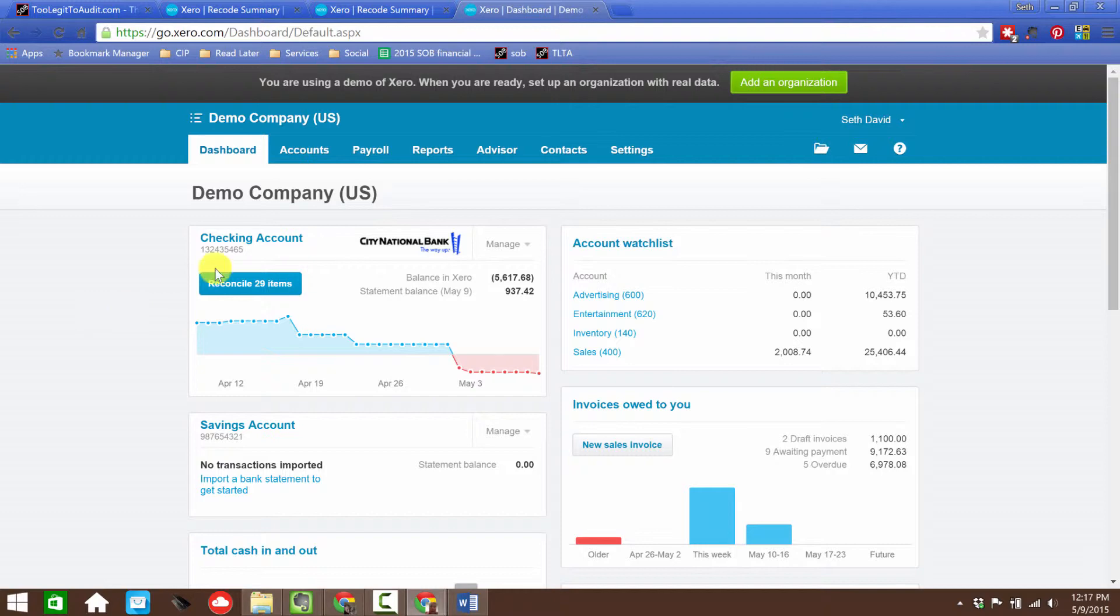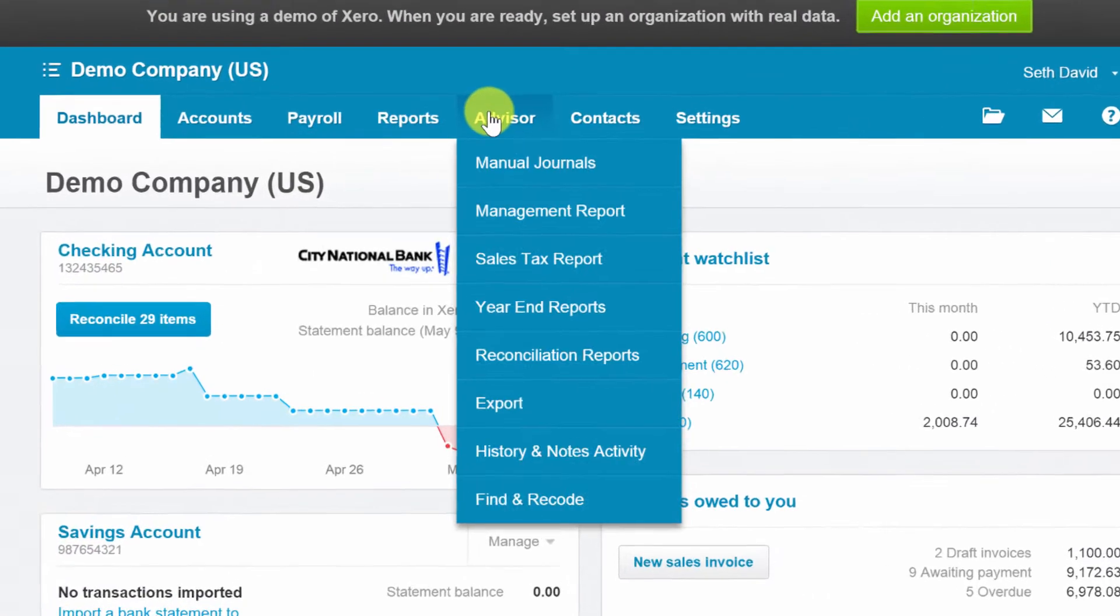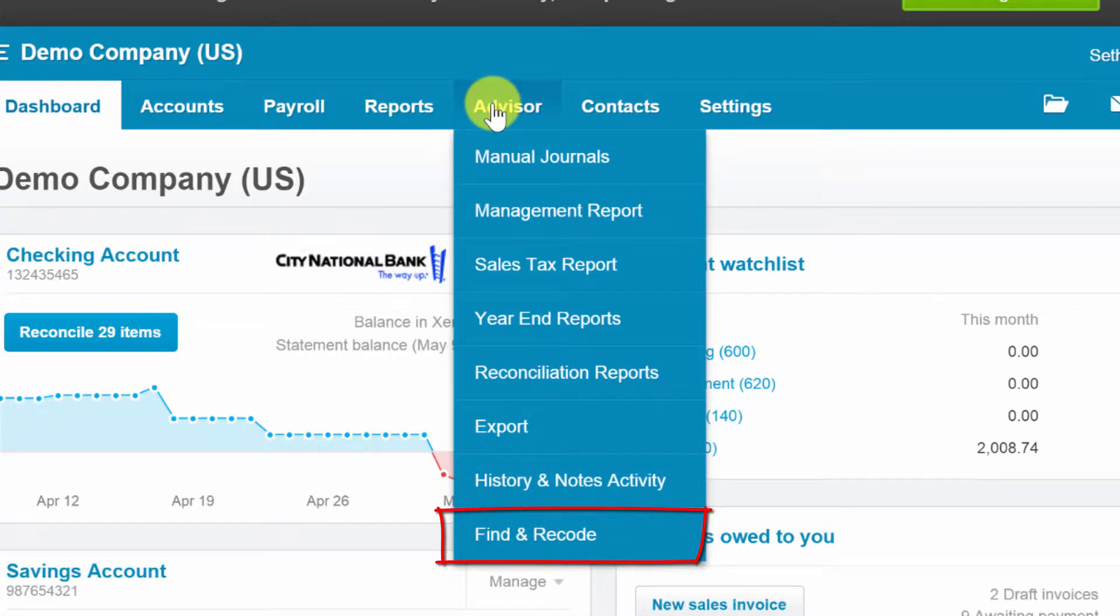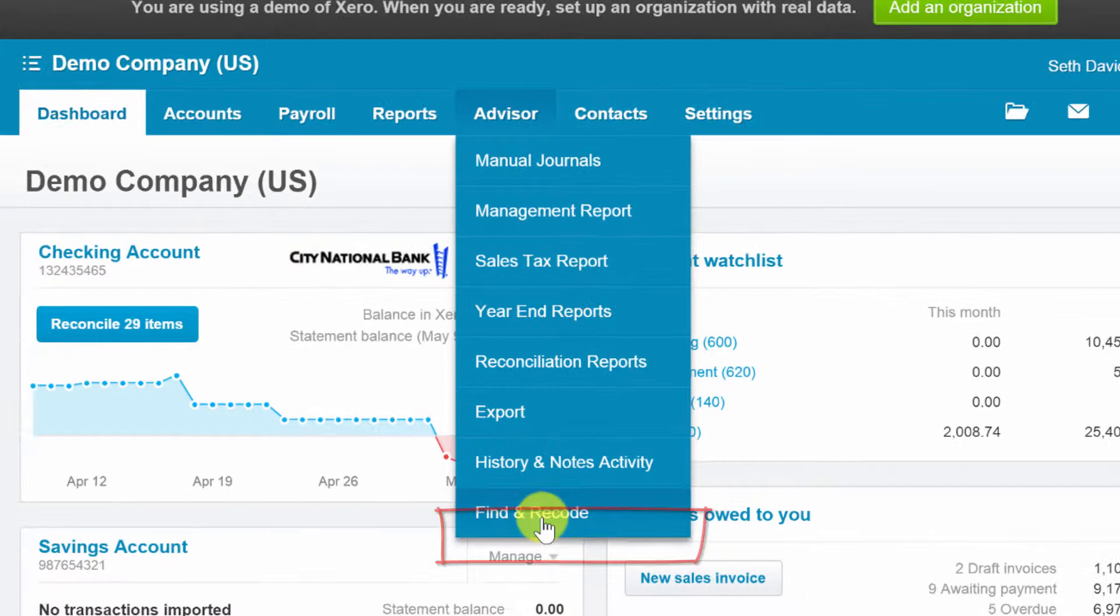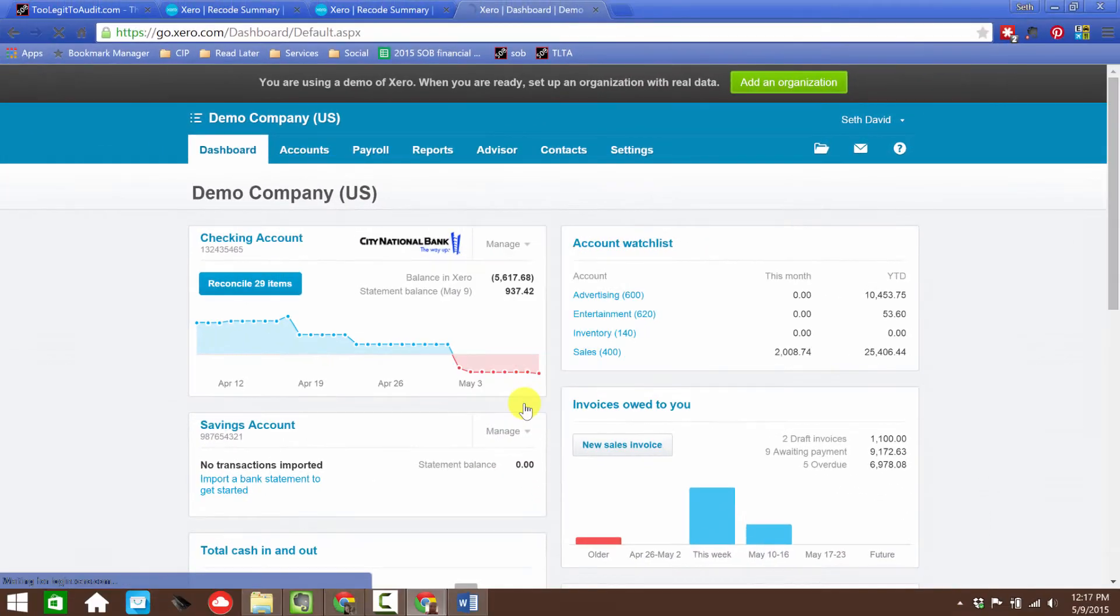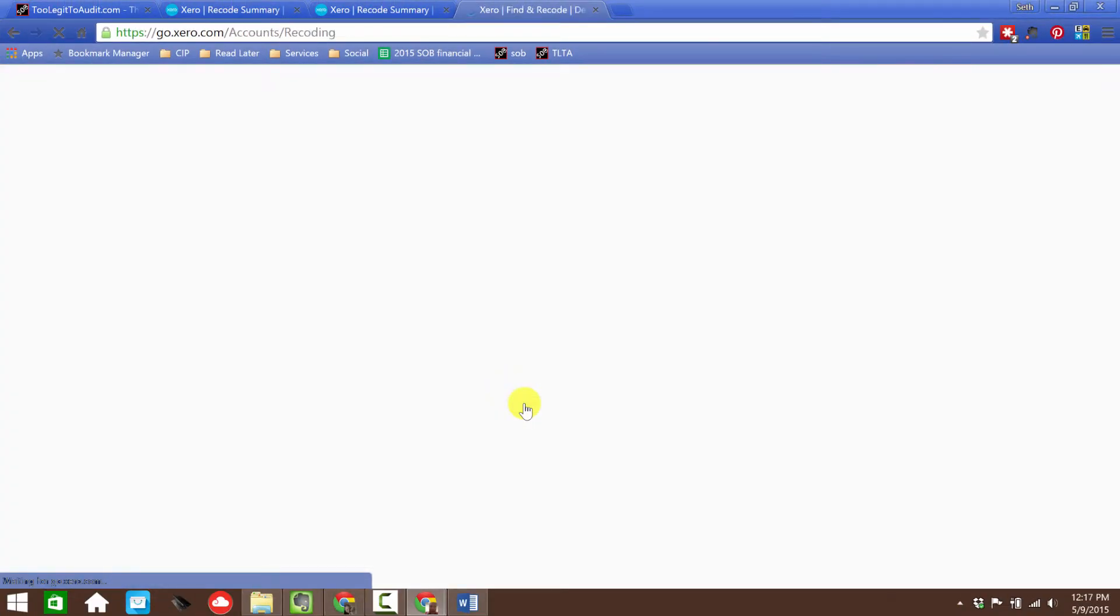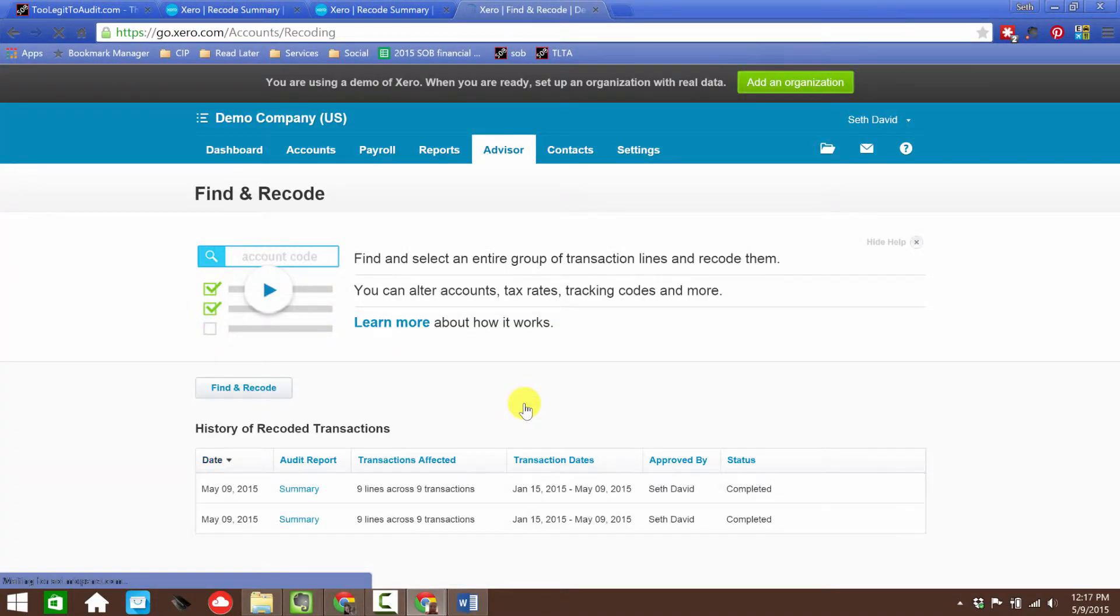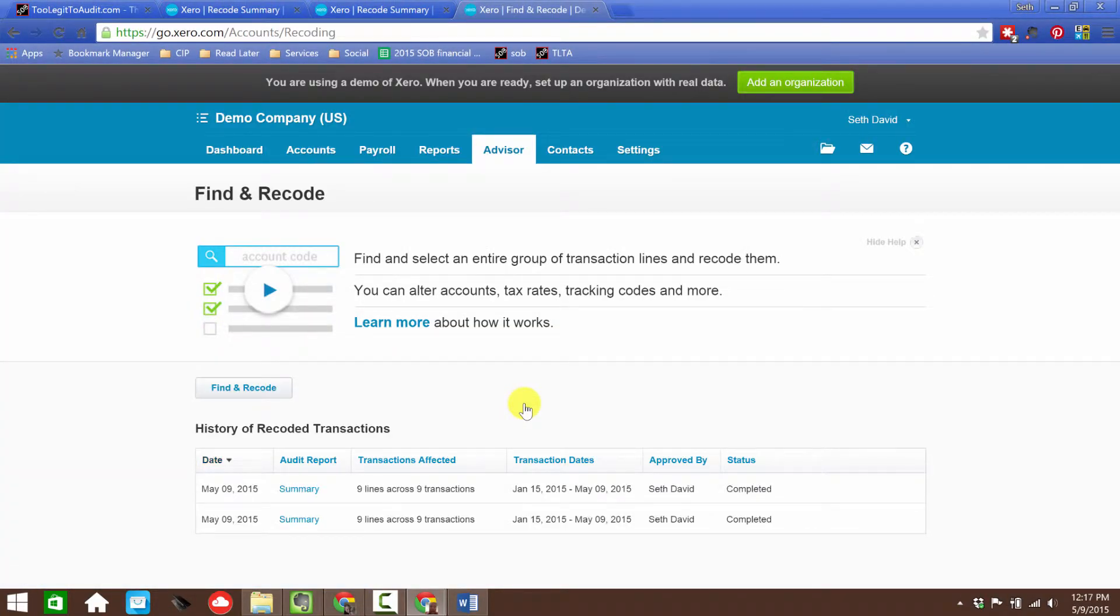Rather than me talk about it, let me just show you. It's in the Advisor menu because this is typically something you want to think of as something the advisor would do. You don't want clients messing with this—that would be a perfect example of giving them enough rope to hang themselves with.